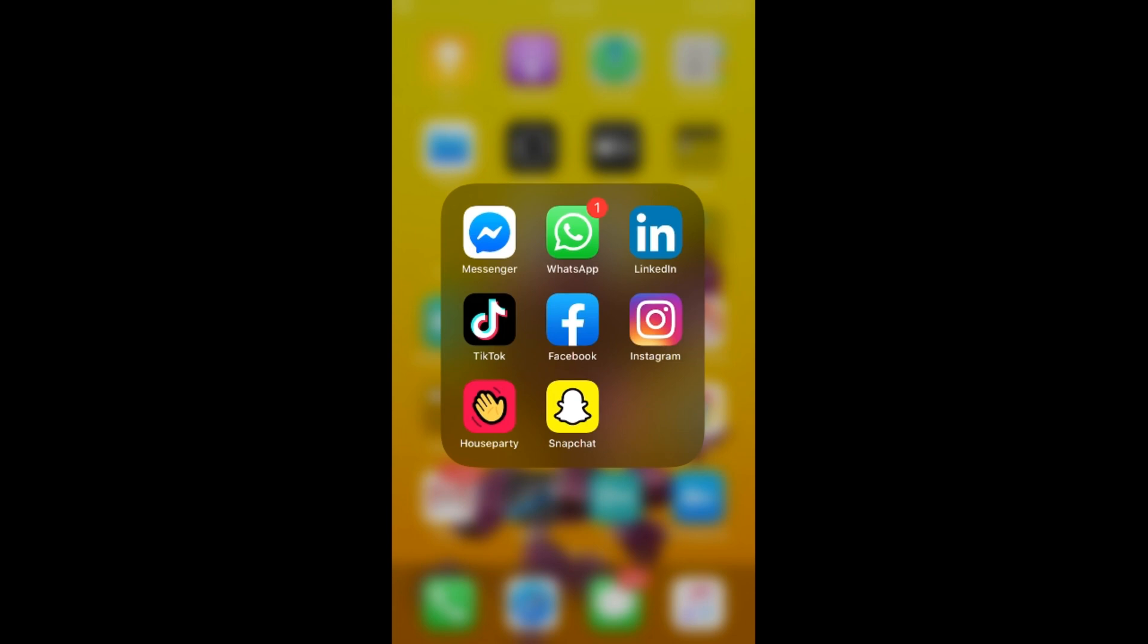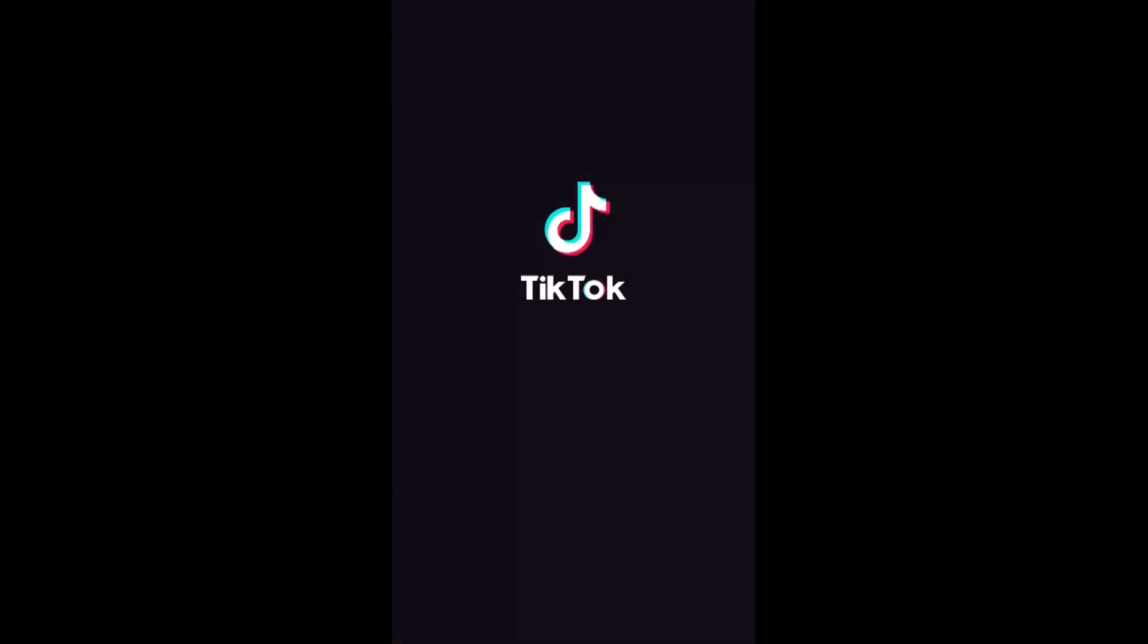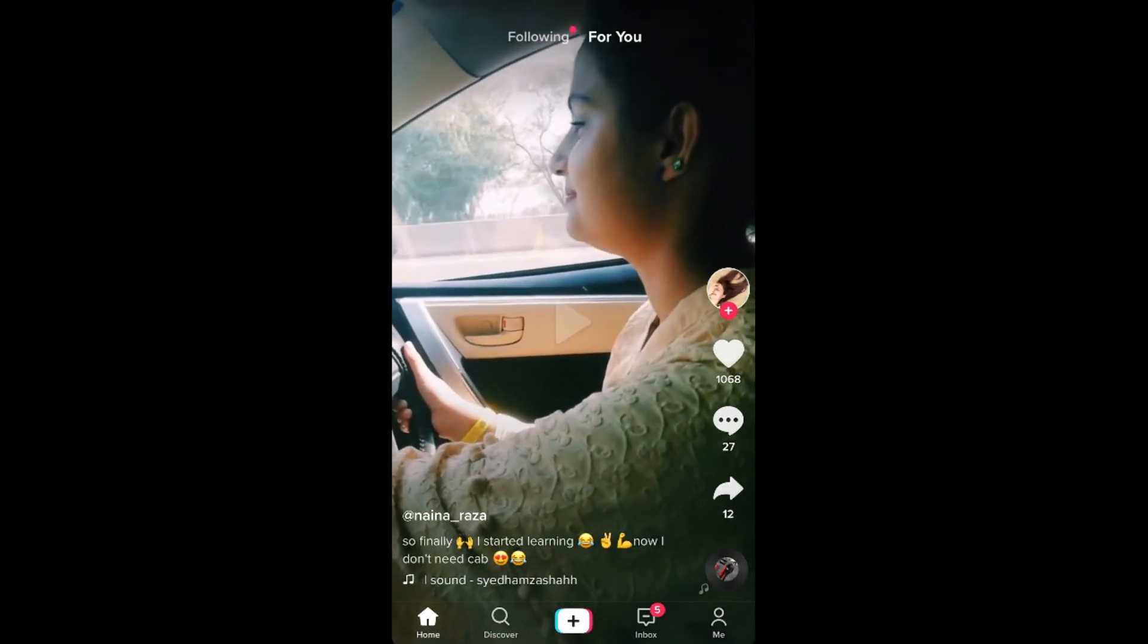And now if I go and open up my TikTok app. So with the new update on TikTok, we are not directly able to change our region or location on TikTok app.